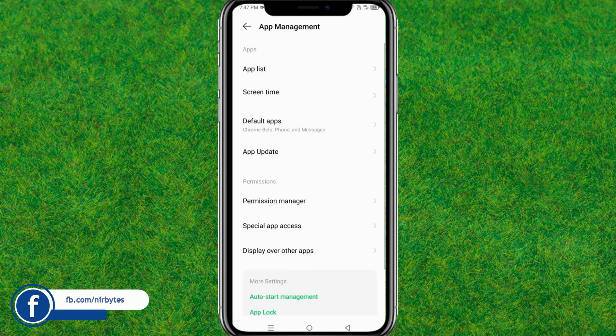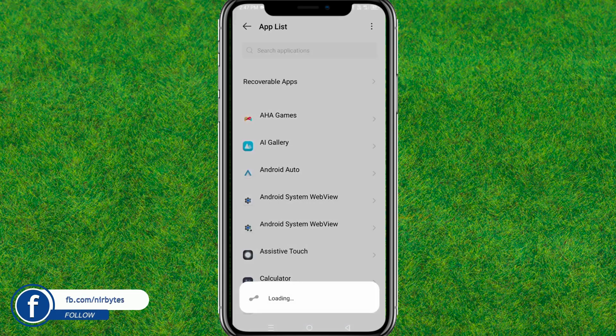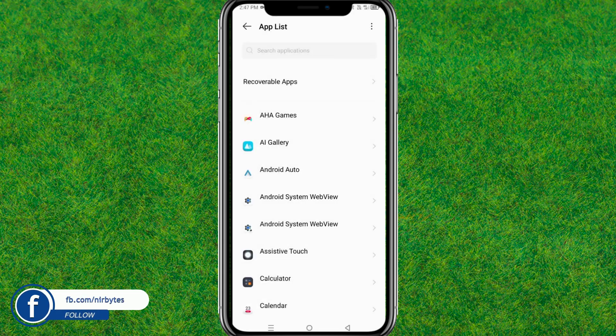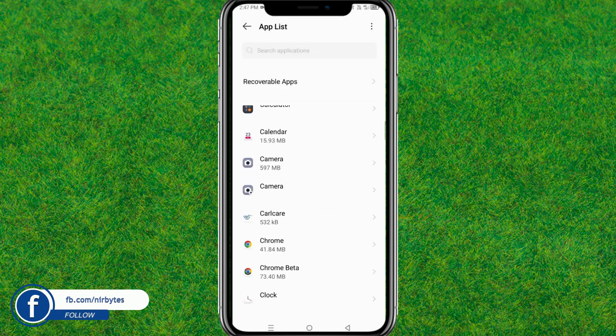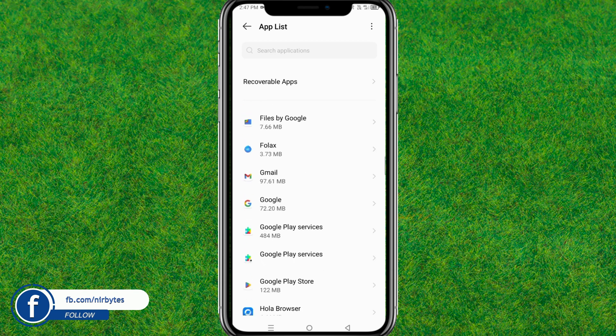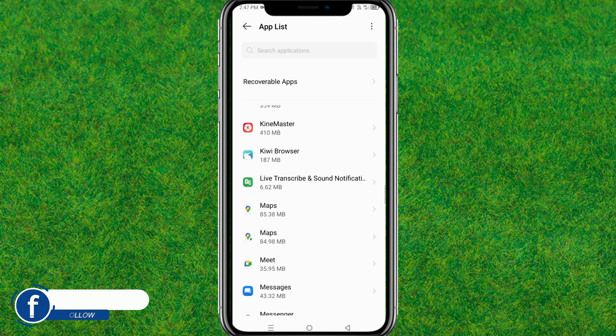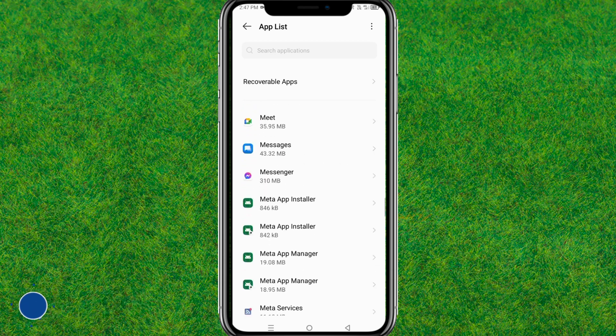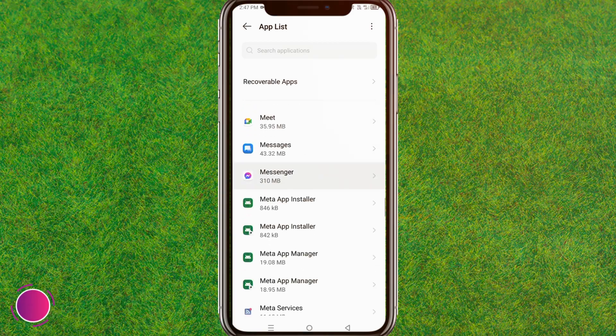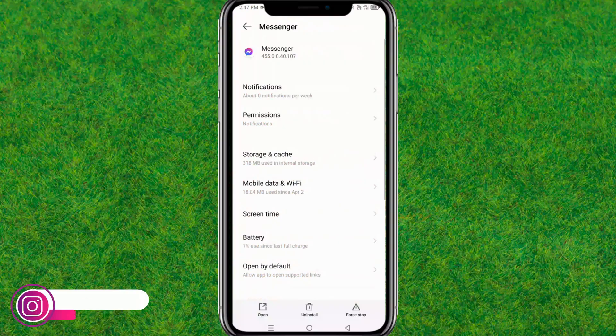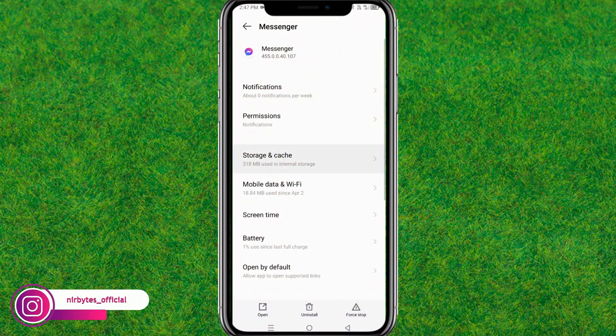Go to the App List and find Messenger, or you can just search for Messenger. Tap on it to load the Messenger settings.